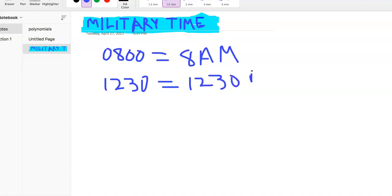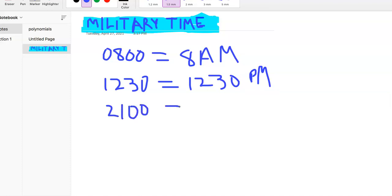But as it keeps going, say we get to, on military time, something like this, 2100, right? And there's no semicolon like we're used to either between the 1 and the 0 there.